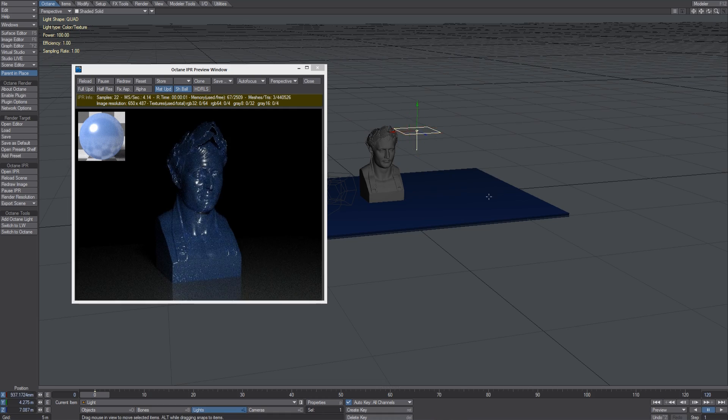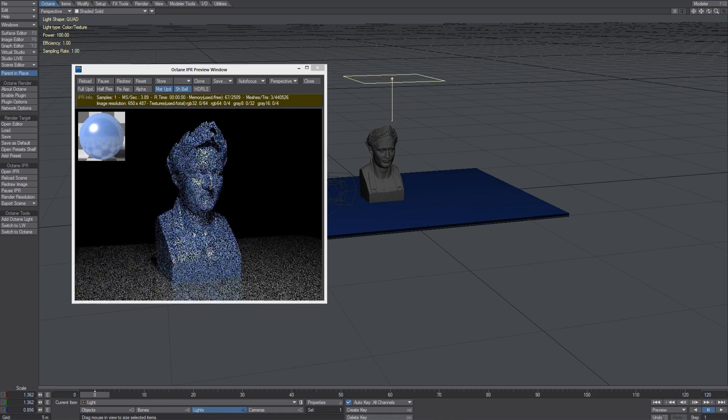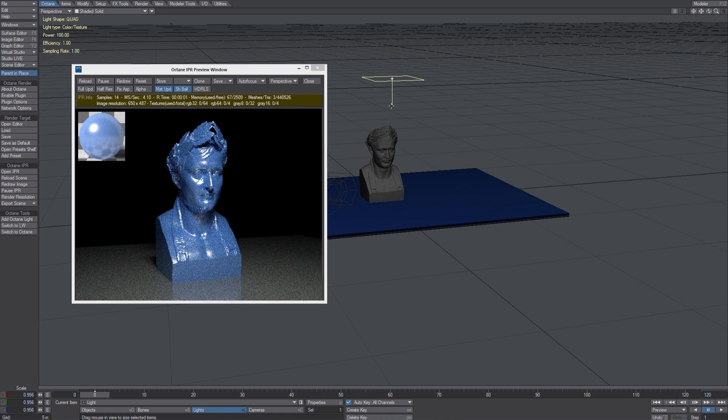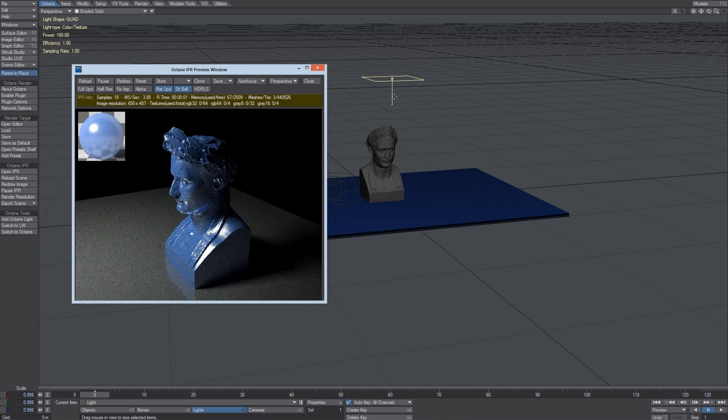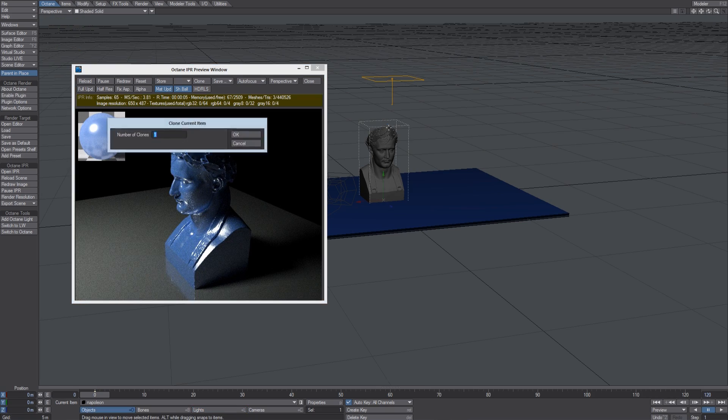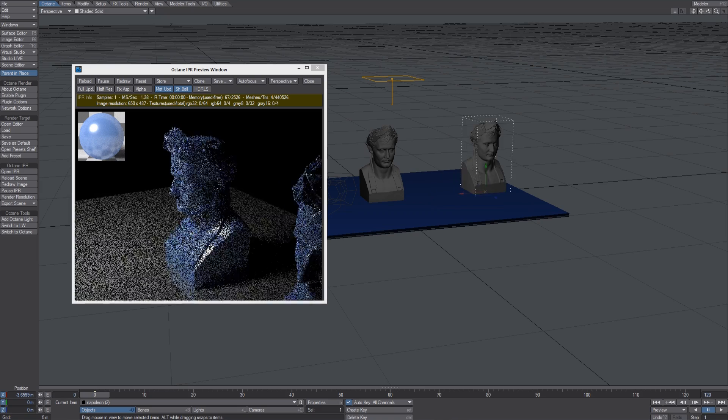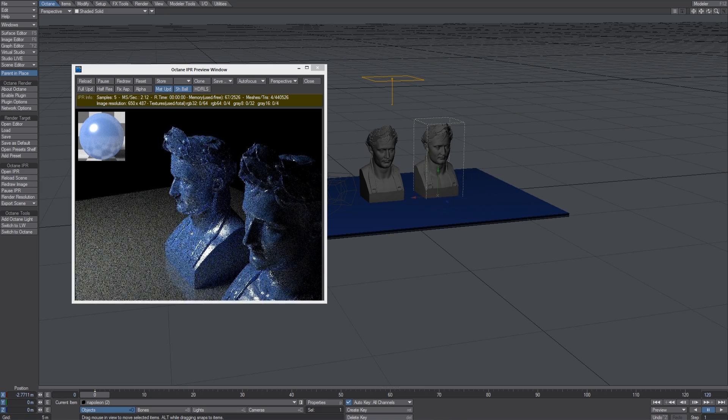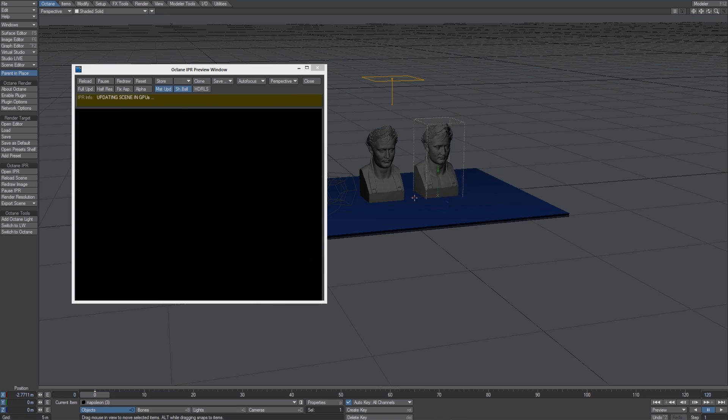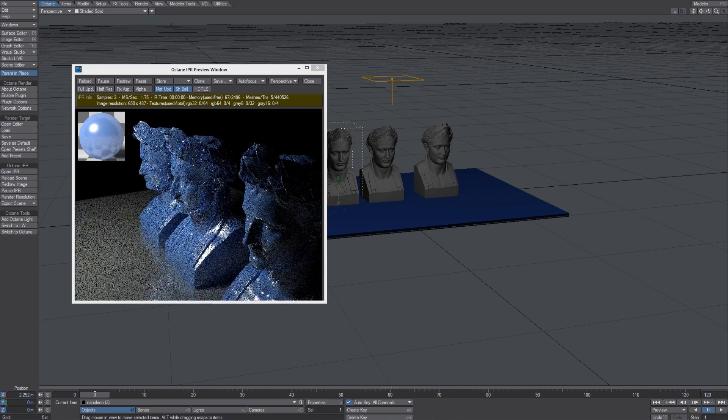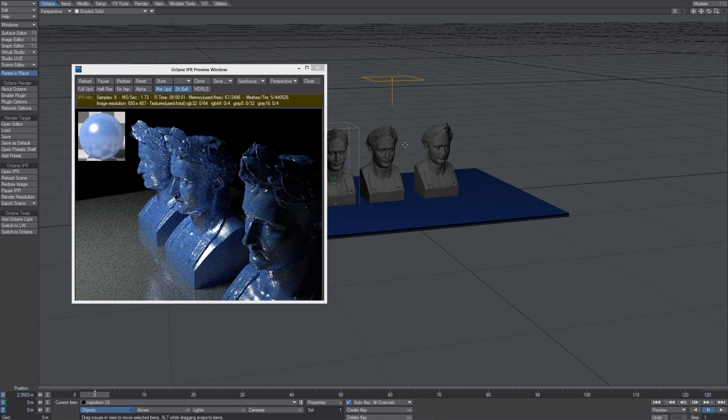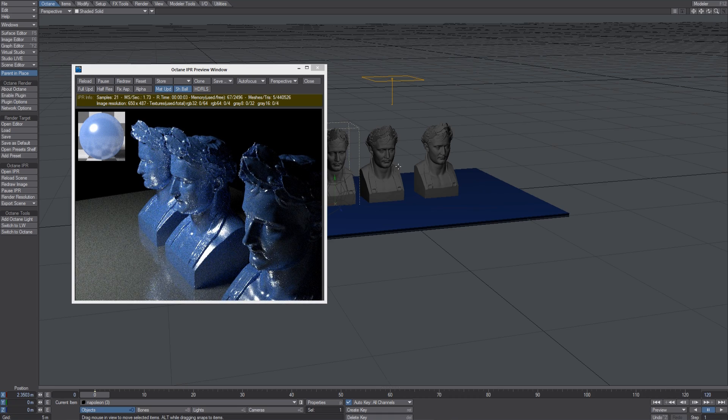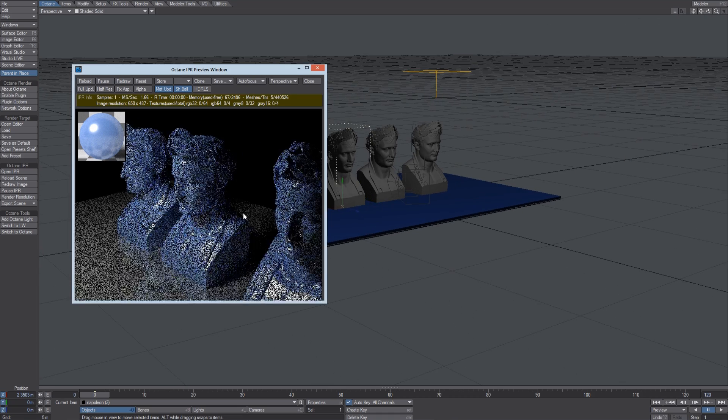That's all for this video. My advice is to go on the OTOI website, and there you can access both the standalone version manual and the Lightwave plugin specific documentation, where you can find any information you may need.